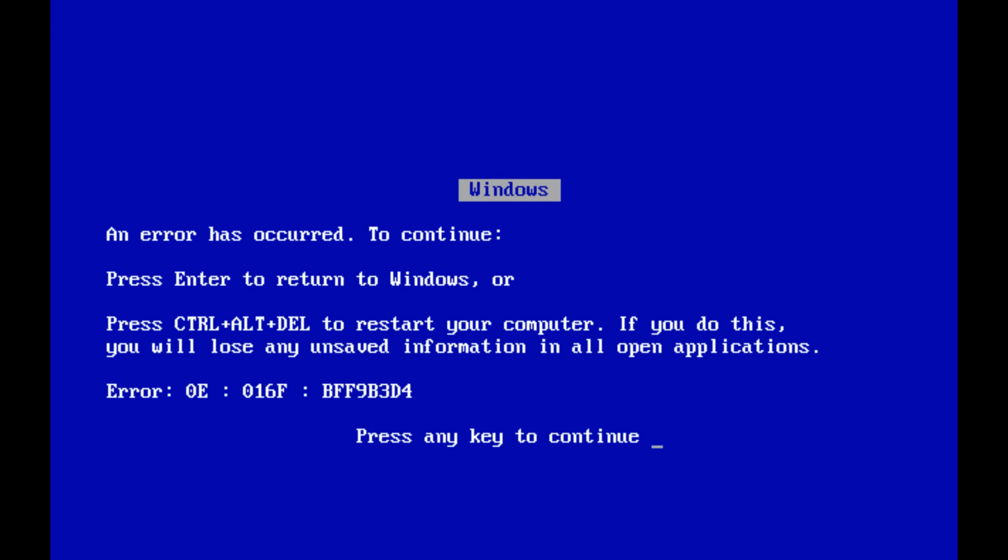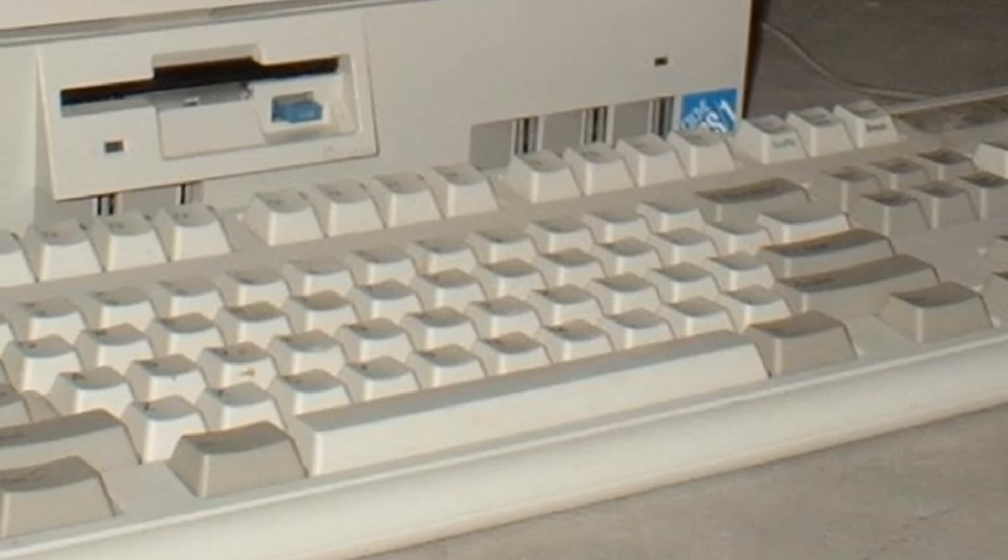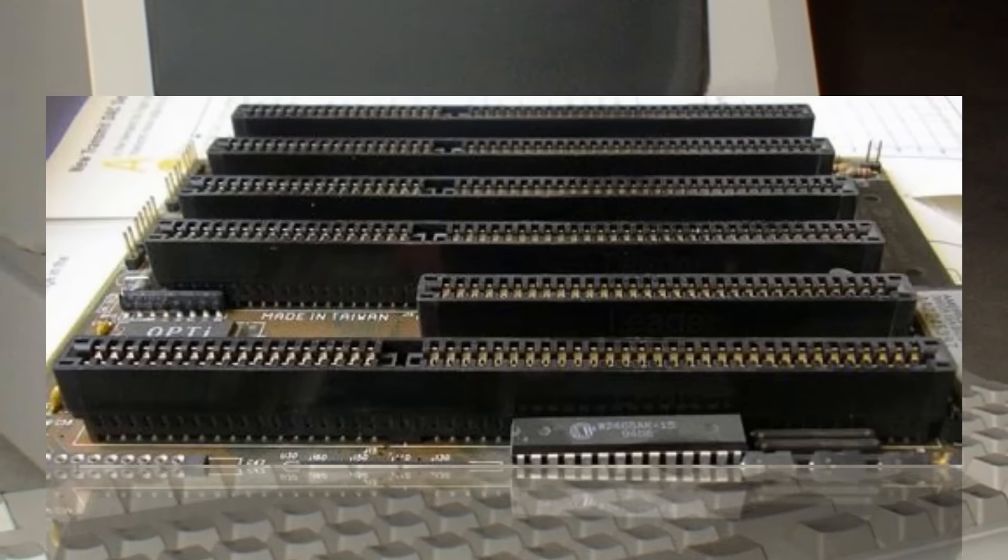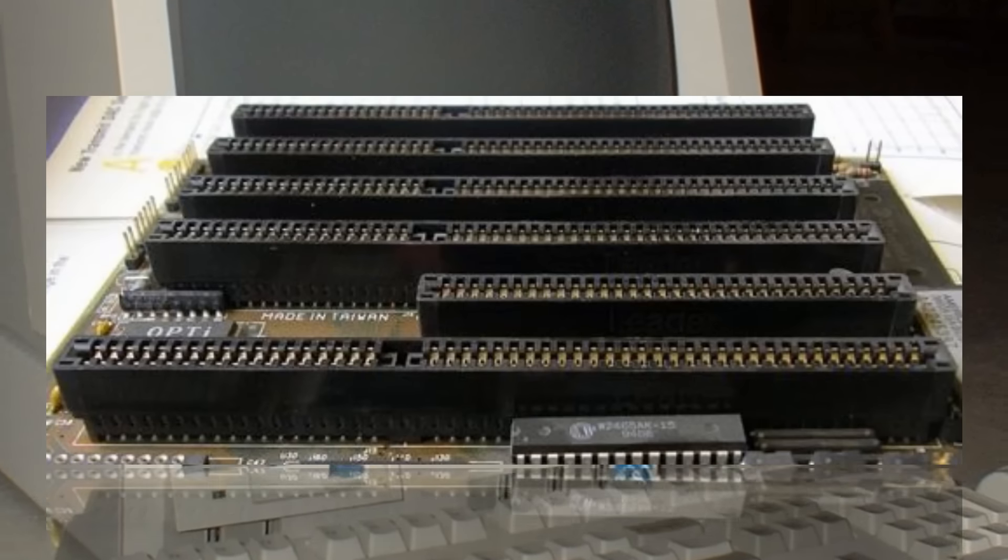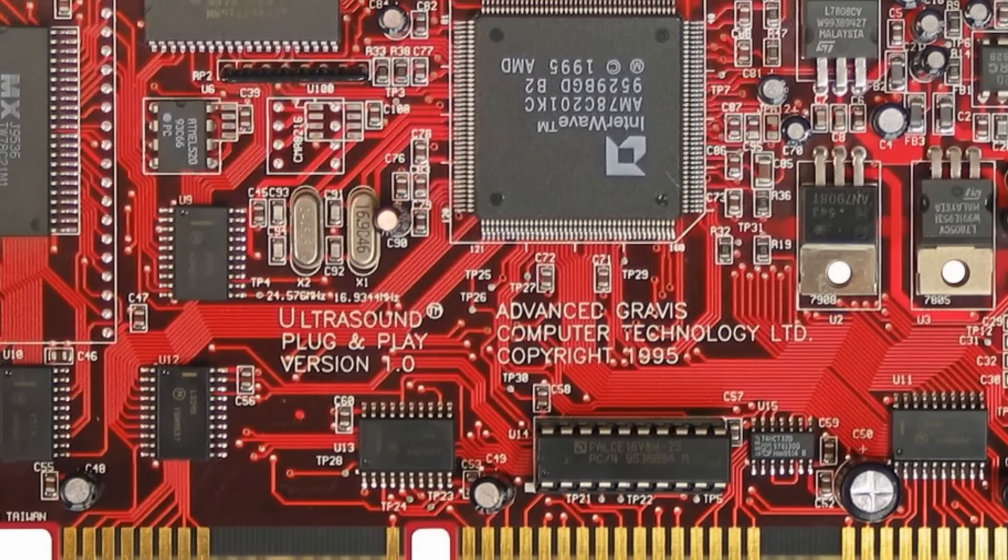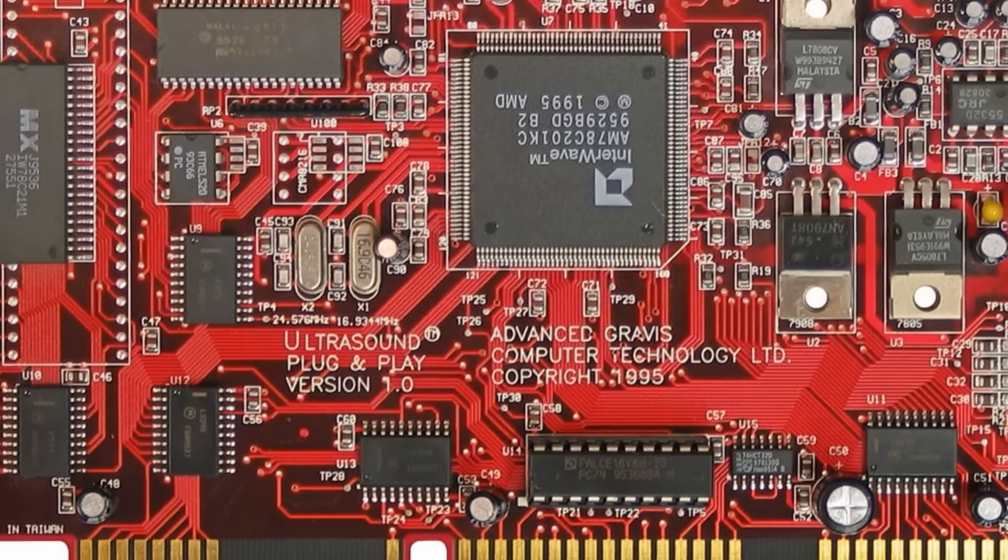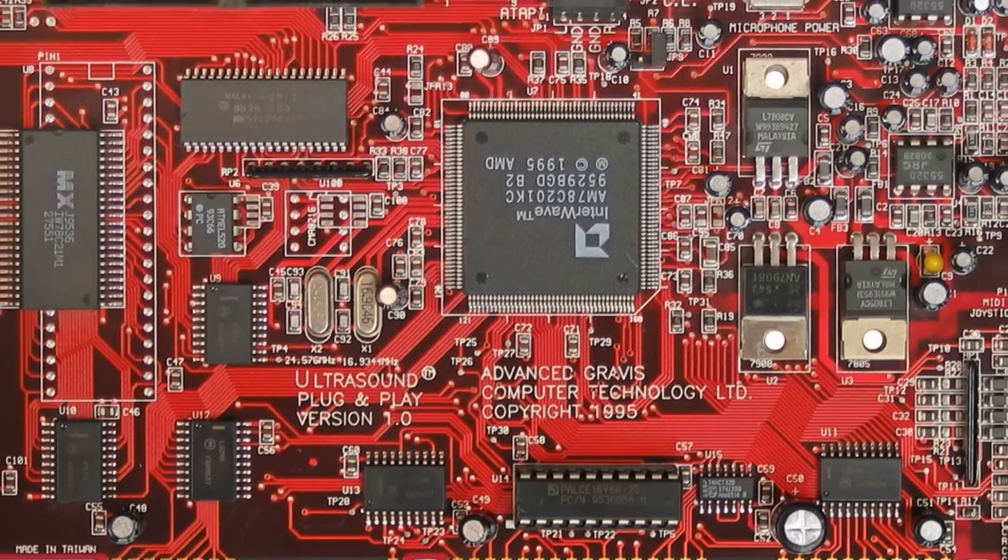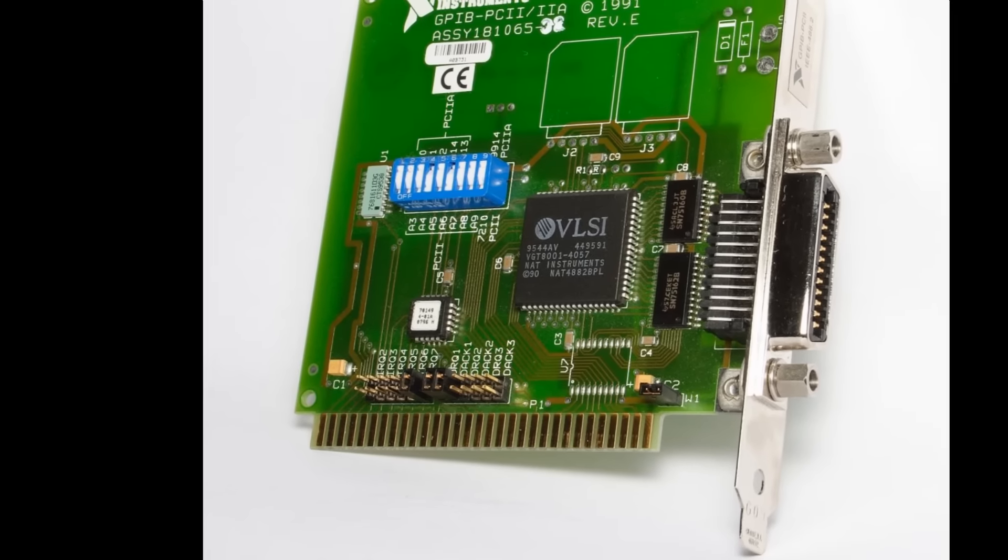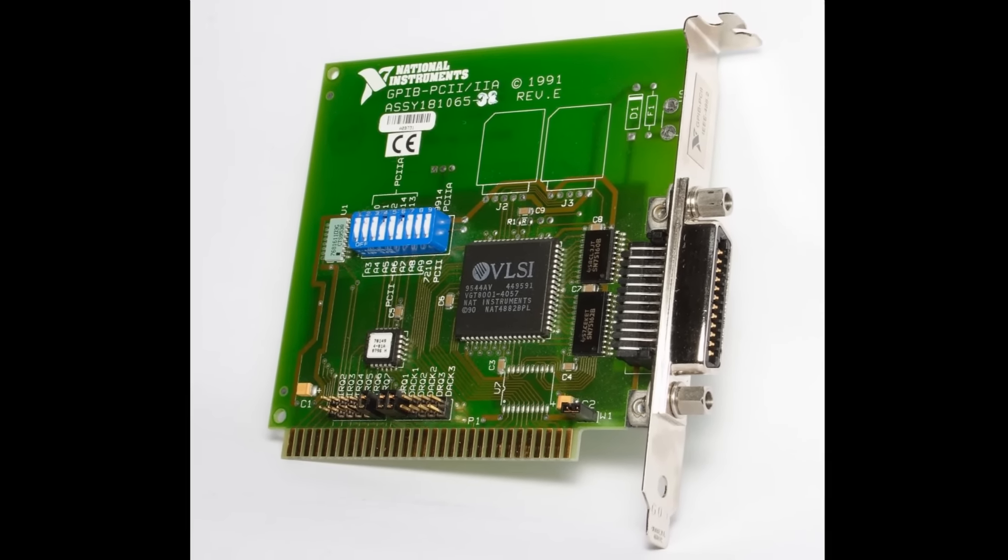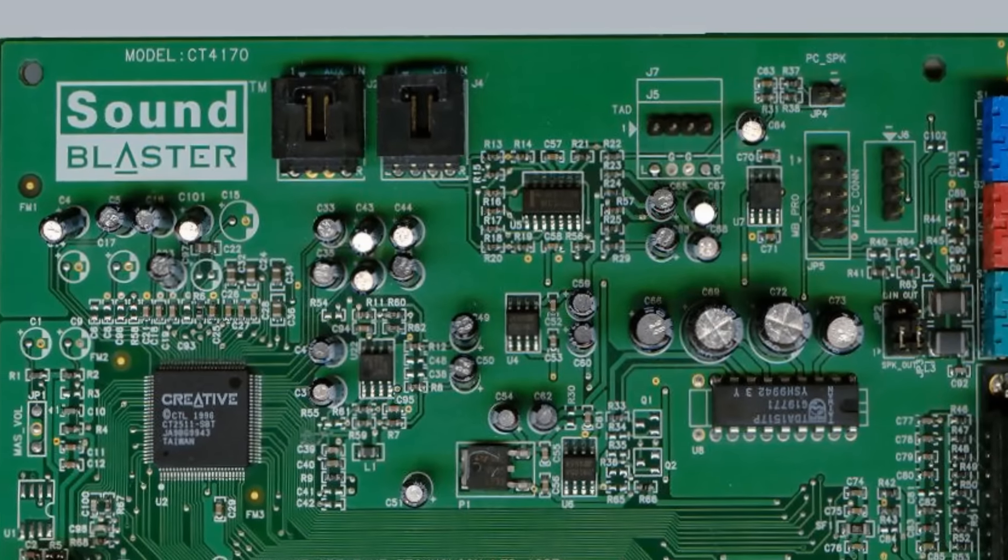In 1987 the micro channel architecture was introduced, and this allowed expansion devices to be set up with accompanying software. But it's not until we had legacy ISA Plug and Play at the start of the 1990s that things became more user friendly.